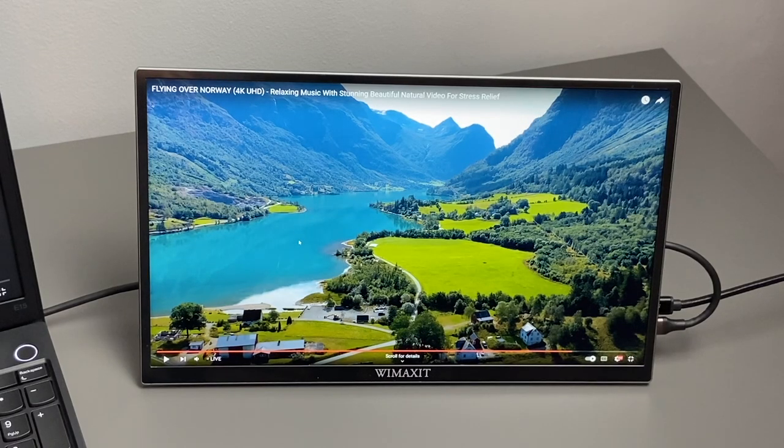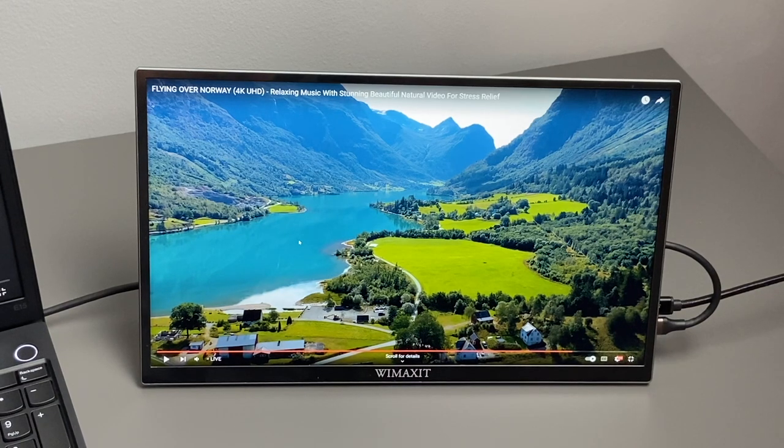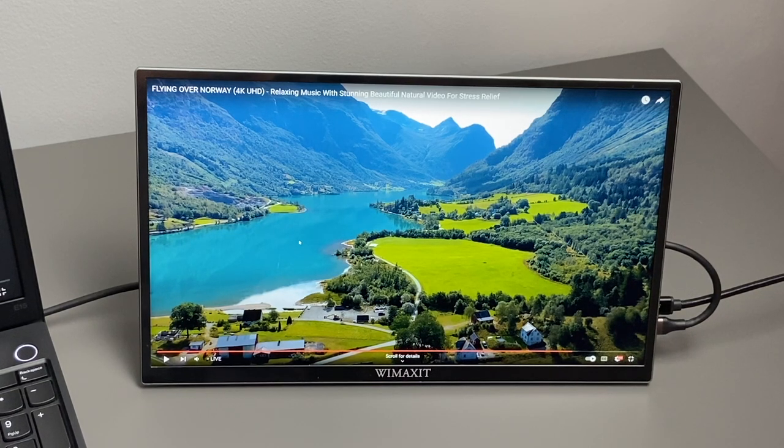After using this portable display for a short time, I've got to say I'm pretty impressed with it. For the price, you do get a fully-featured portable display.